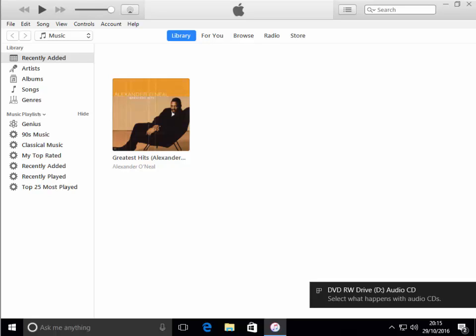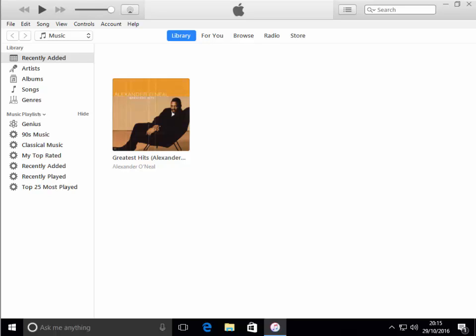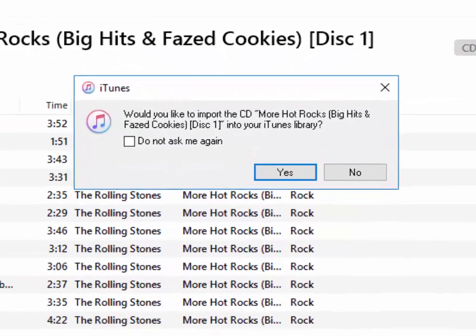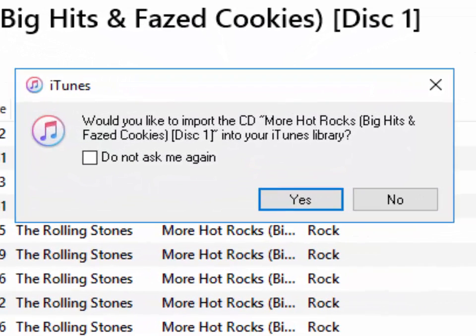So it's just come up on my computer. It's detected it's an audio CD. It now says would you like to import the CD and it will give you the title. This is a CD entitled More Hot Rocks, Big Hits and Phased Cookies Disc 1, which is by The Rolling Stones.